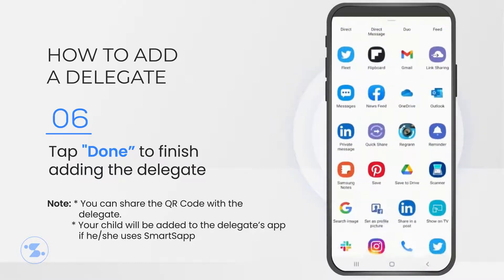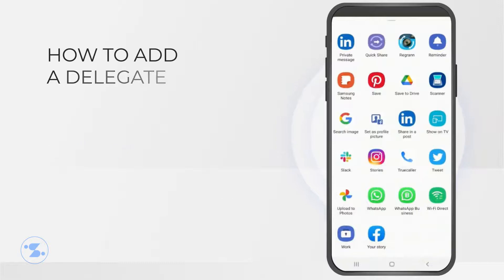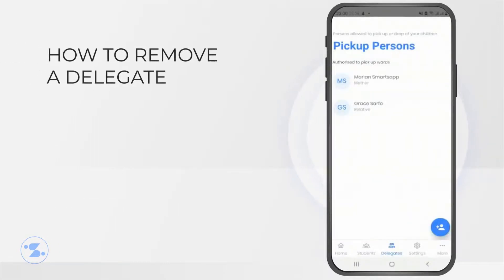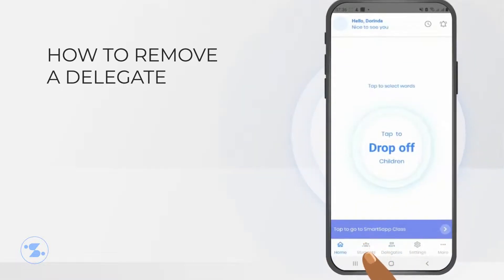Once you finish adding the delegate, your child will be added to your friend's app. You can also remove a delegate if you no longer want that person to drop off or pick up your child from school.